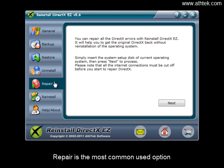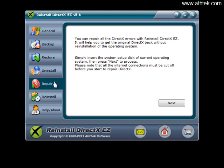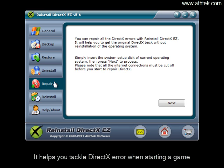Repair is the most commonly used option. It helps you tackle DirectX error when starting a game.